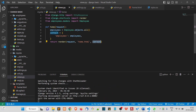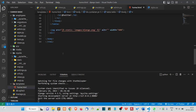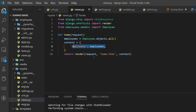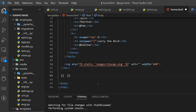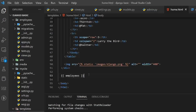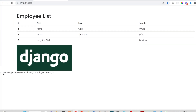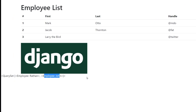When we pass the context dictionary into an HTML template, we have access to employees — or whatever the context contains — inside home.html. Let's print employees using double curly braces: {{ employees }}. After refreshing, you can see 'QuerySet Employee Ratan, Employee John' printing on the frontend.